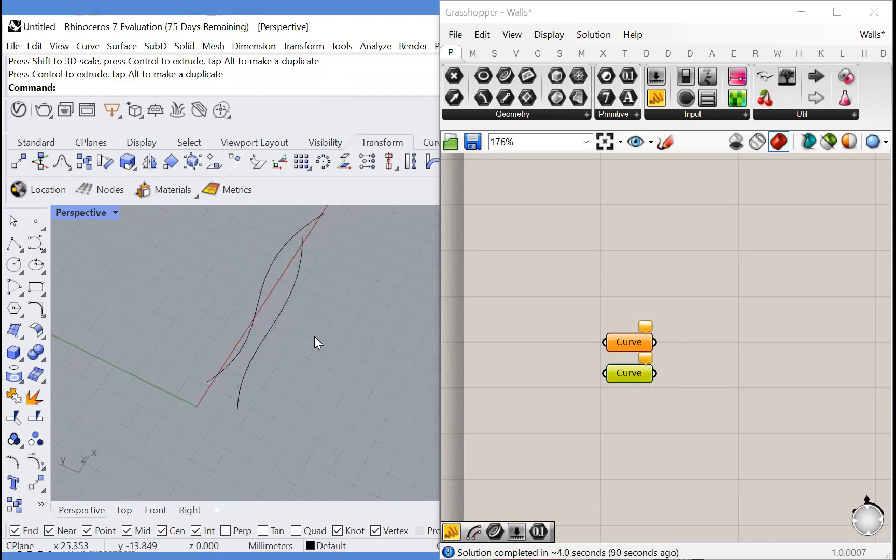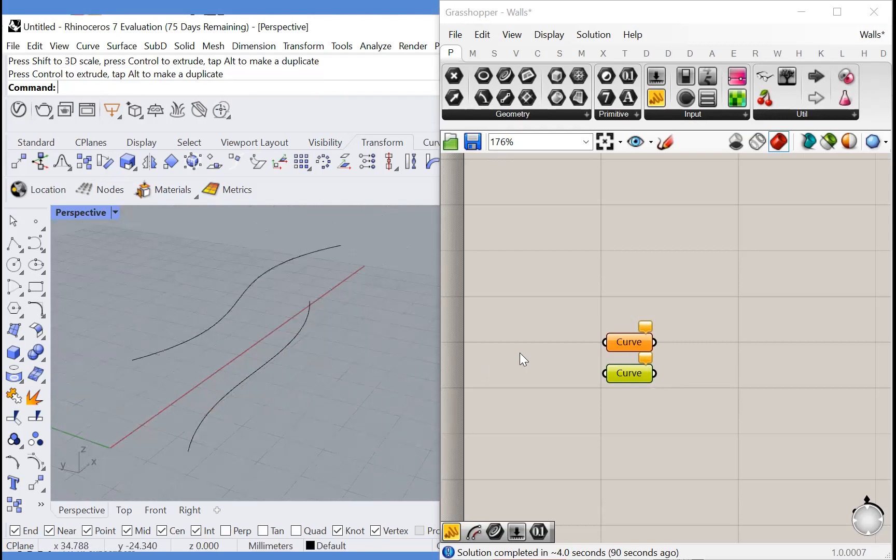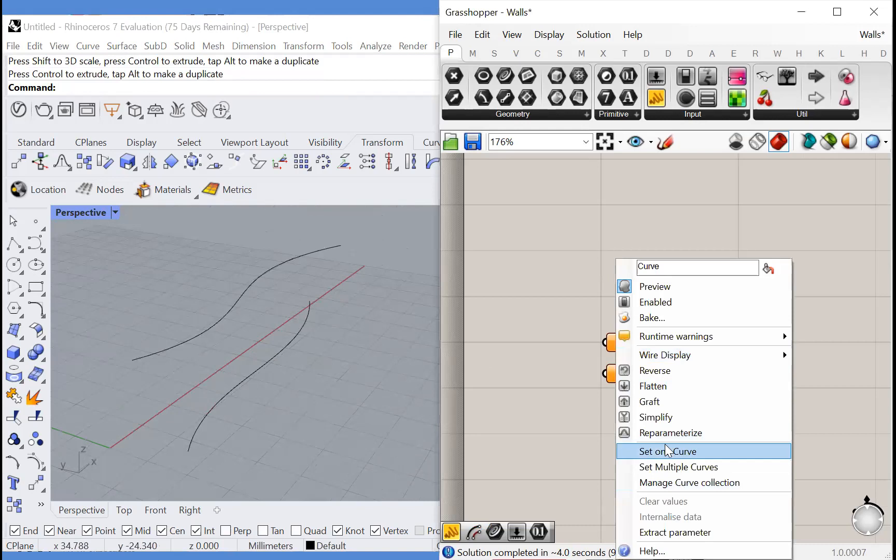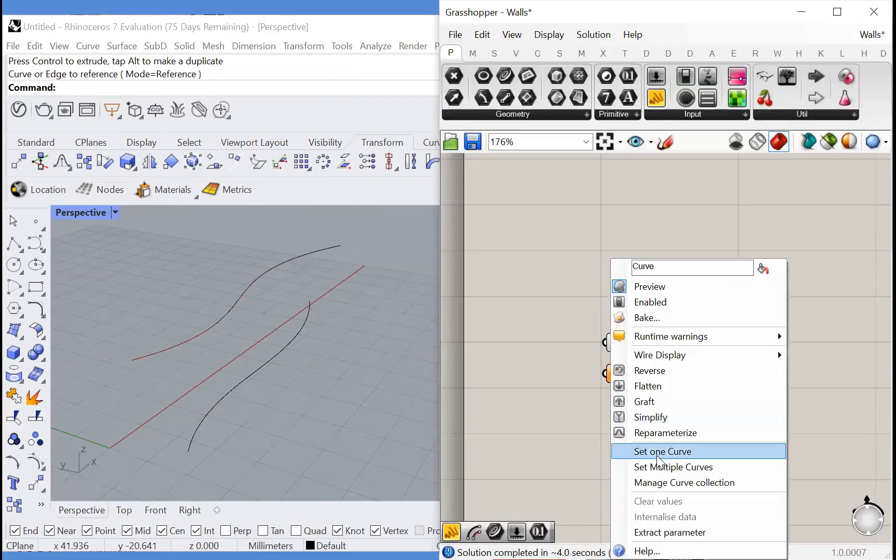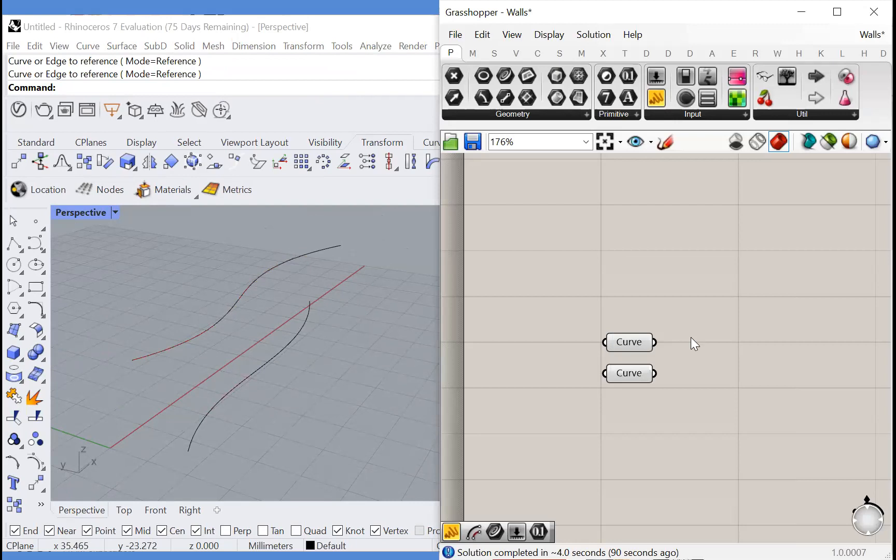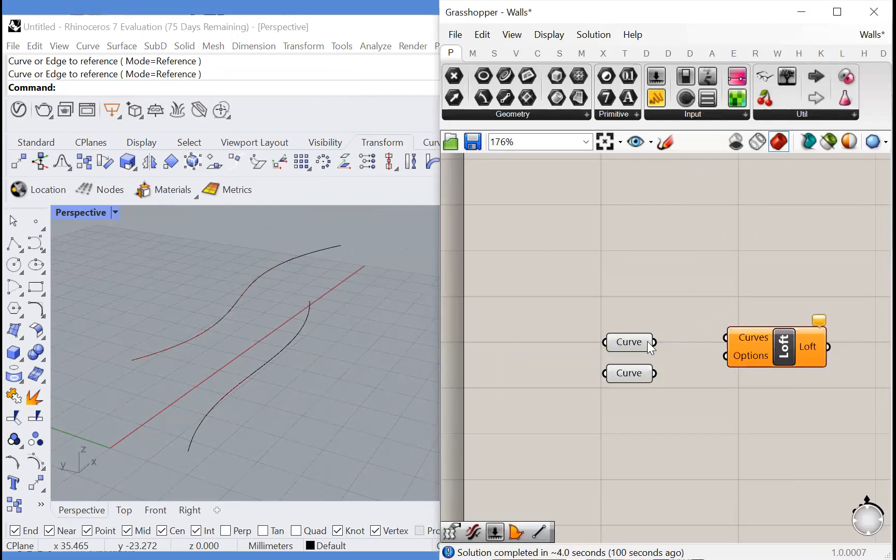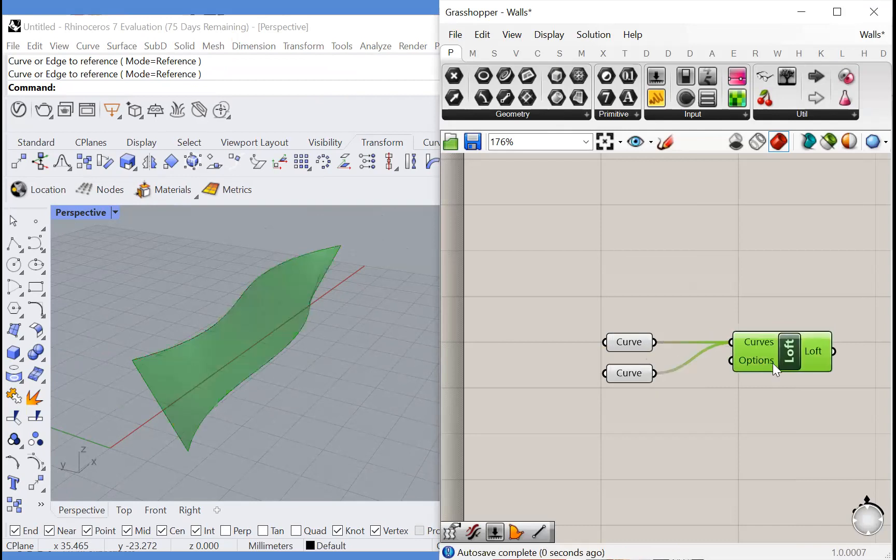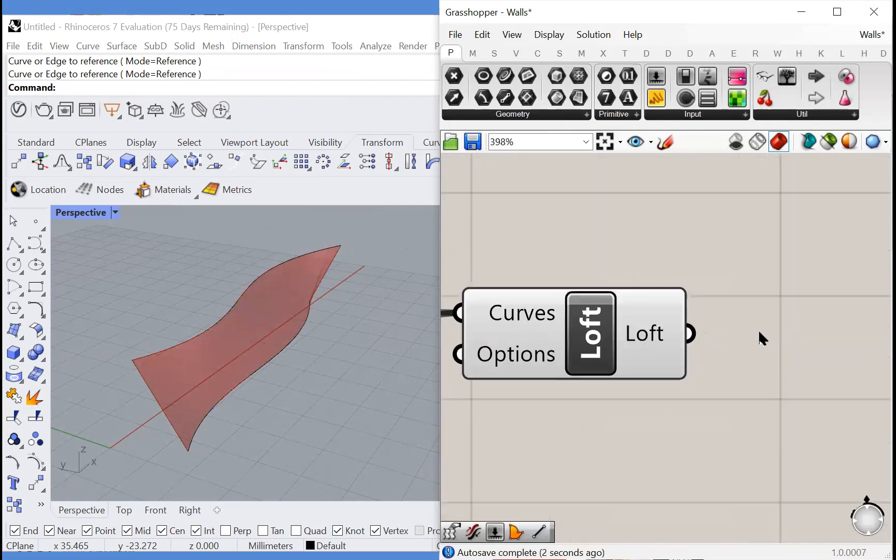So now that we have two construction curves, let's import them into Grasshopper. Right click, set one curve. We have our top curve and our bottom curve and we're going to loft these together. We'll plug them in and now we have a surface.